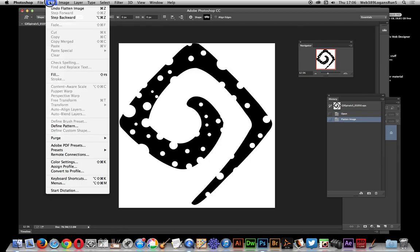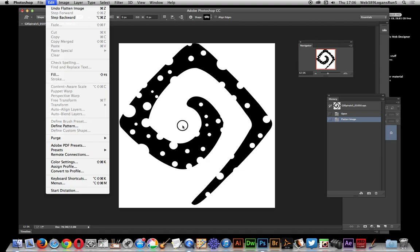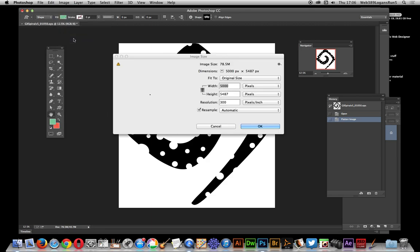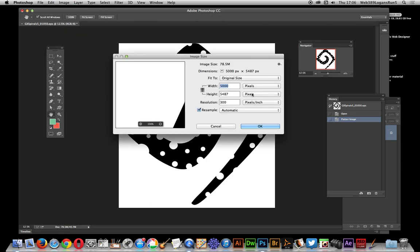And it's actually too big for the brush preset though, apparently I can also, I can just do the define pattern. Now if you have this situation, of course quick easy way is just go image, image size.